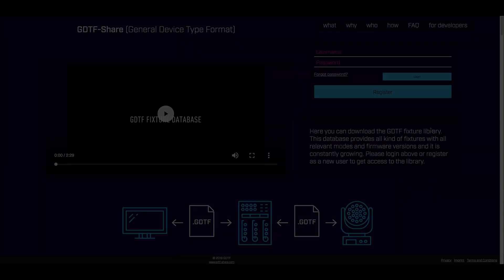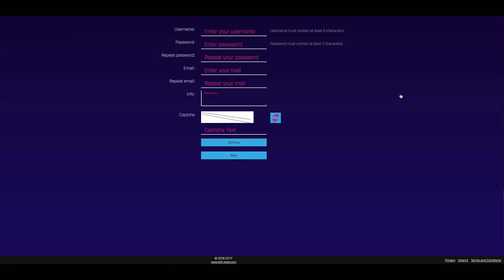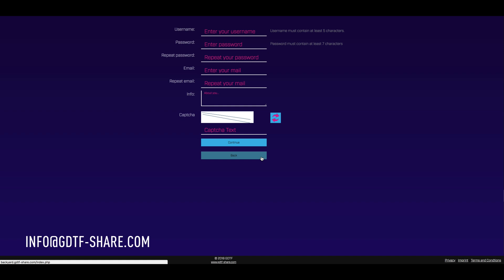Let's have a look at how it works. First, we need to create an account to log in. A simple sign-up process creates your login to the site. Make sure you fill out all fields. If you need any help, simply email us at info at gdtf-share.com.